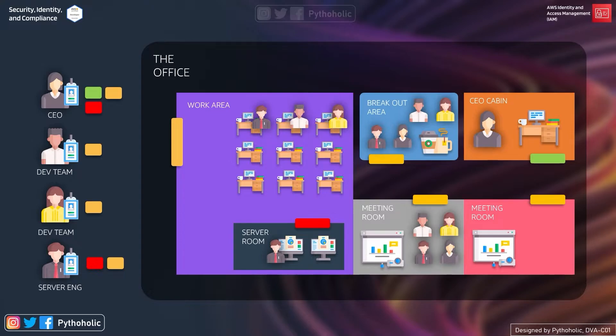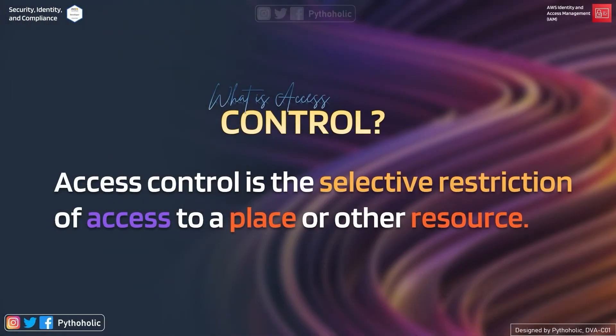So now tell me what is access control. As rightly being pointed out here, access control is a selective restriction of access to a place or other resources. Understand this carefully: access control is a selective restriction of access.